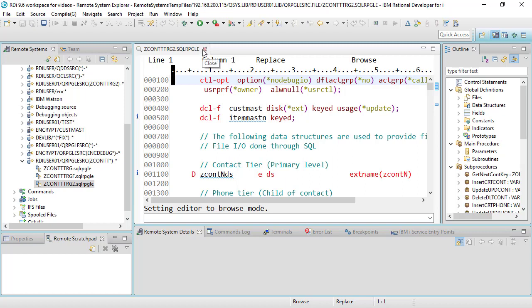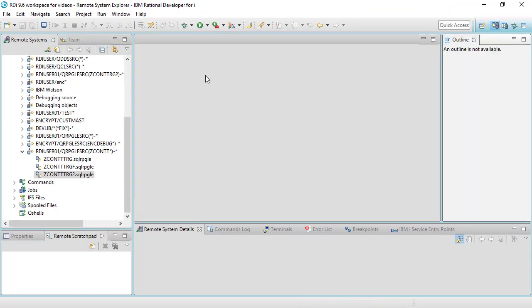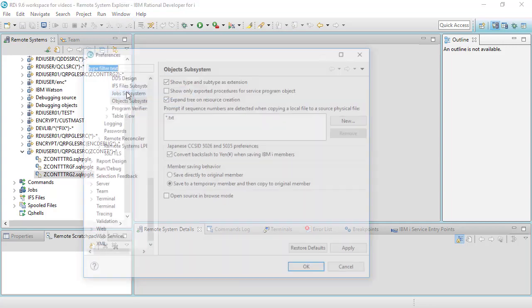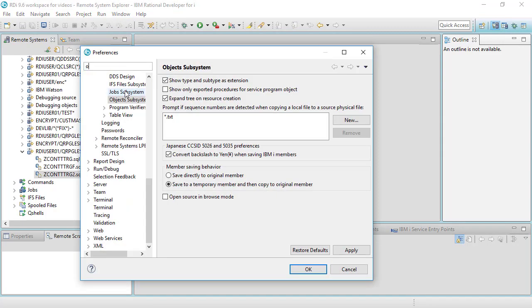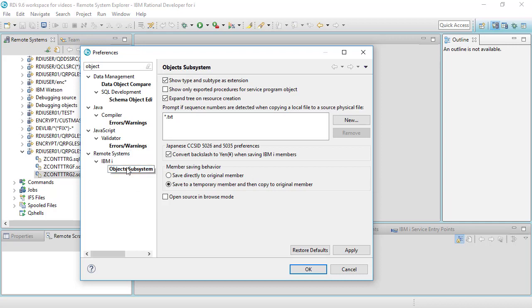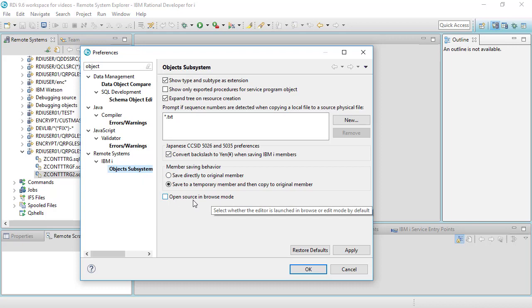I'm going to close this now and a more interesting feature or preference of RDI is this one. If I click on window and go to preferences and then type in the word object I will be brought to the object subsystem preference screen just as I am right here. IBM i object subsystem and there's a nice feature right here in the bottom it says open source in browse mode. When you first install RDI that is unchecked